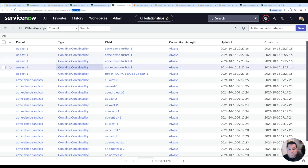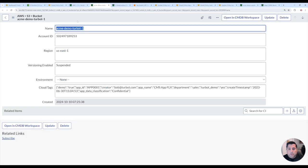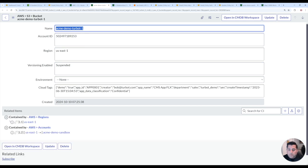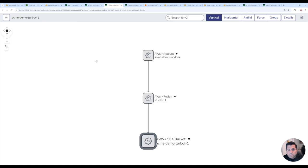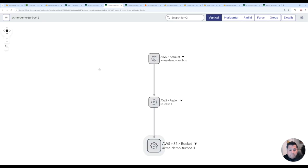And so because we have these relationships built, when you're looking at your CI record within ServiceNow, now you can see the related items within that. And with these related items, you can then also visualize those relationships in the dependency graph.